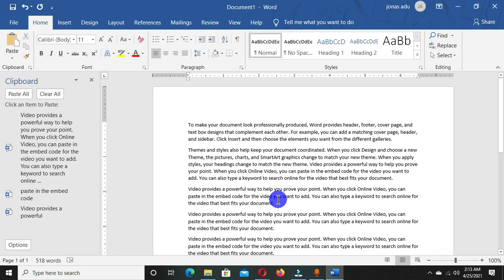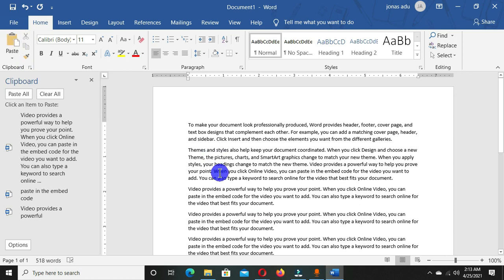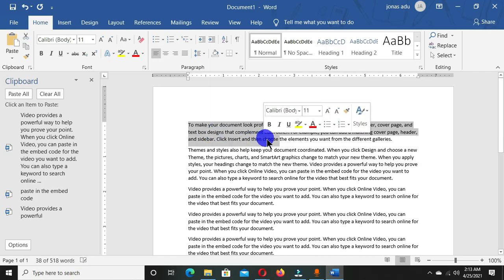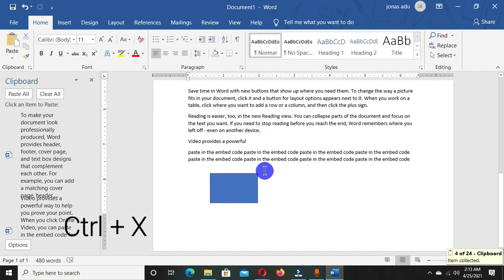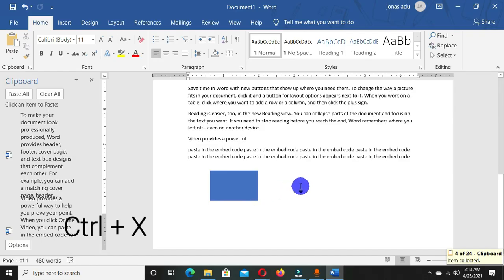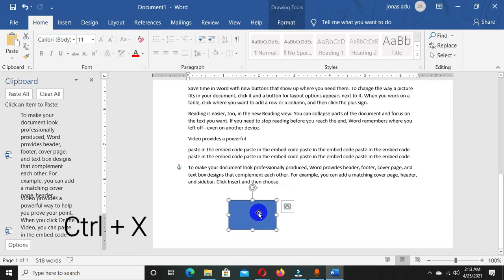We have now manipulated the Copy and Cut commands as well as the Paste option. To cut using a keyboard shortcut, select the item and press Ctrl+X to cut it. Then press Ctrl+V to paste it. This is not limited to text only — you can also use shapes.